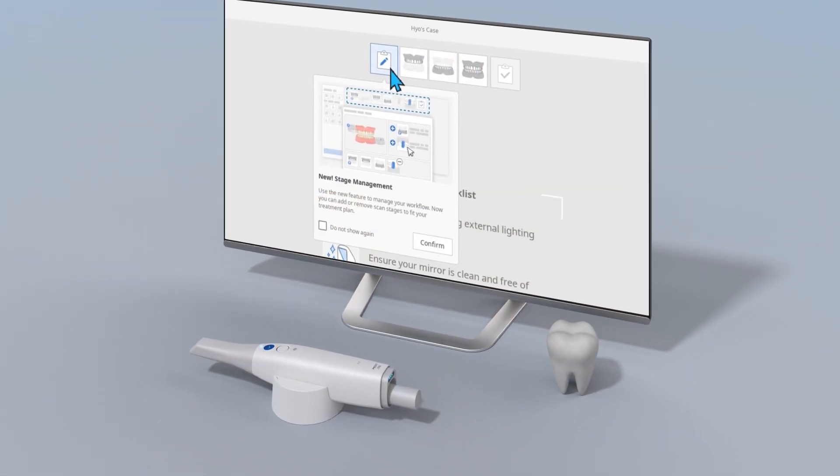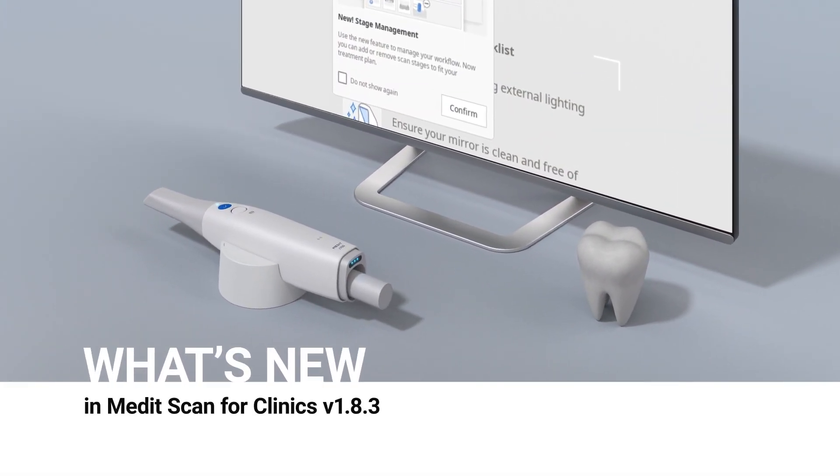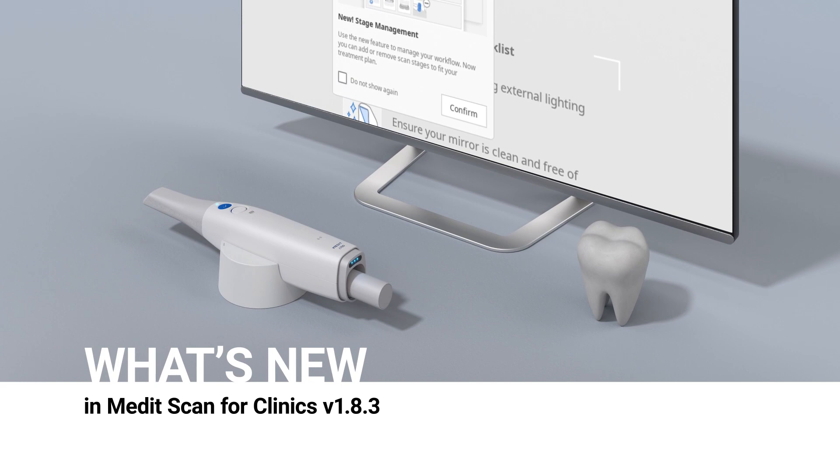This has been a brief overview of the updates in the Medit Scan for Clinics version 1.8.3. Check more on what's new in this version from the release notes in MeditLink.